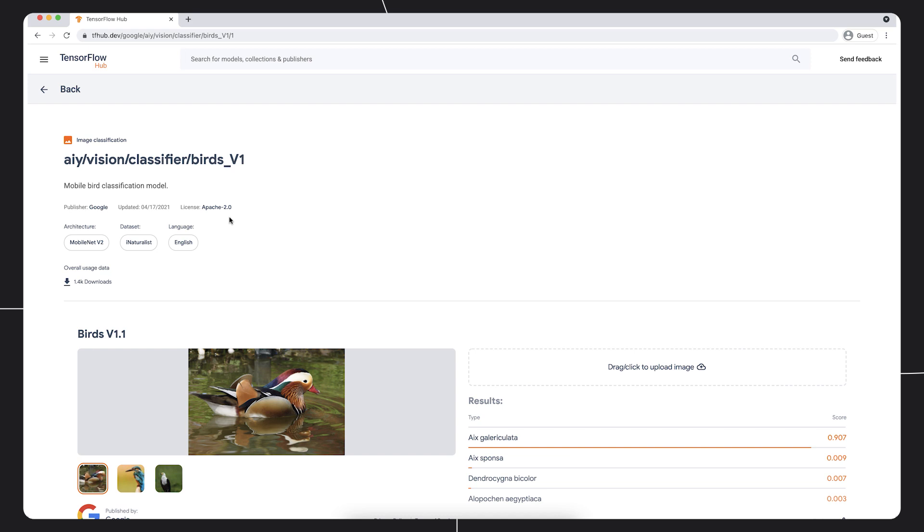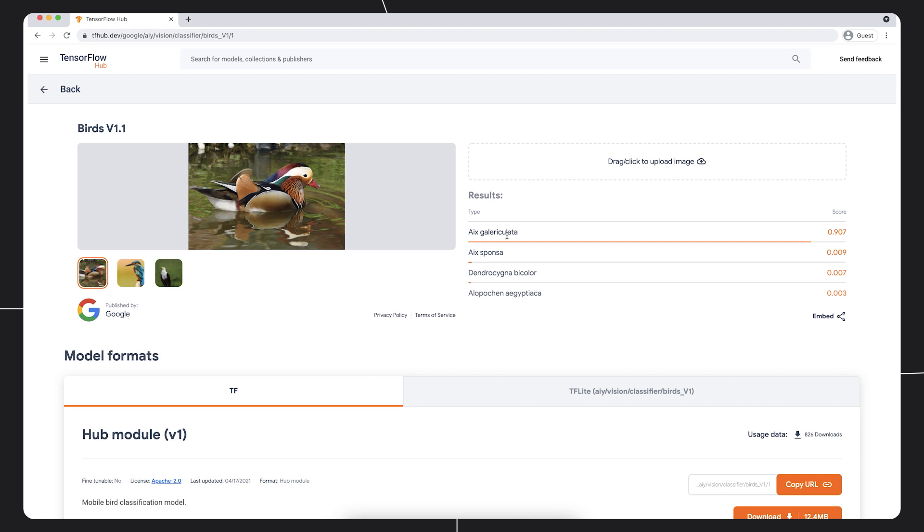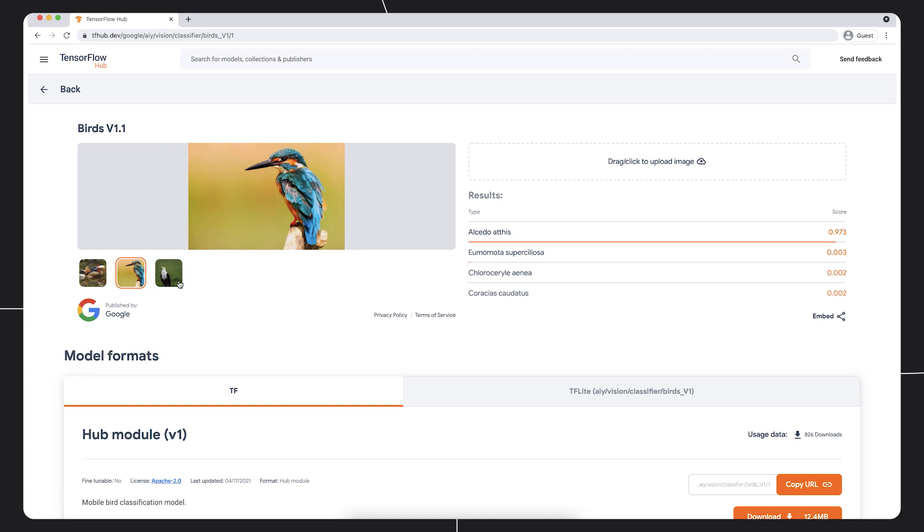Models are contributed not only from researchers at Google and DeepMind, but also by developers and organizations in the machine learning community. One of the neat things about TensorFlow Hub is that for some models, we can try out the model directly in the browser. We can classify images of these birds or even upload our own images to classify them in the browser. This enables us to evaluate whether a model might be a good fit for a dataset before we even try it out in code.